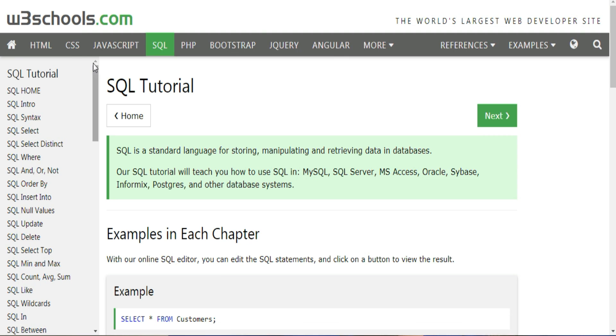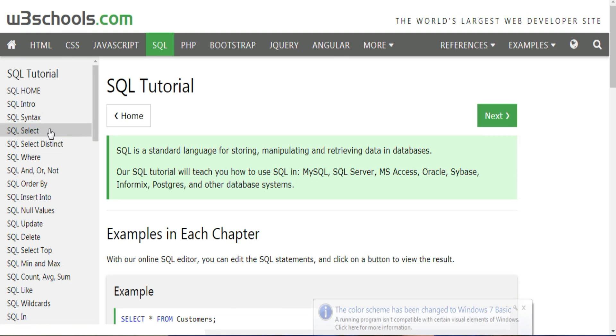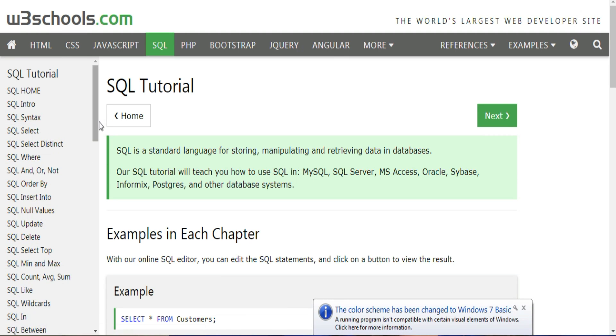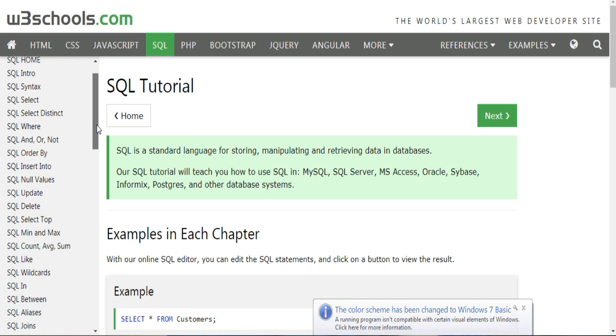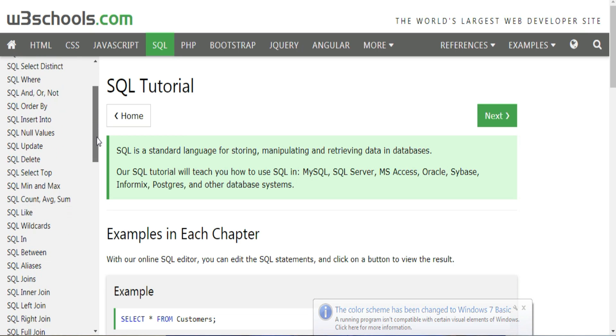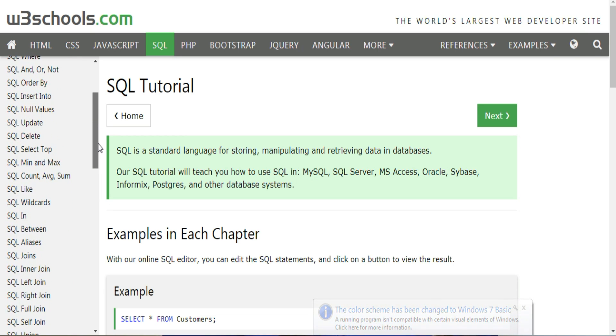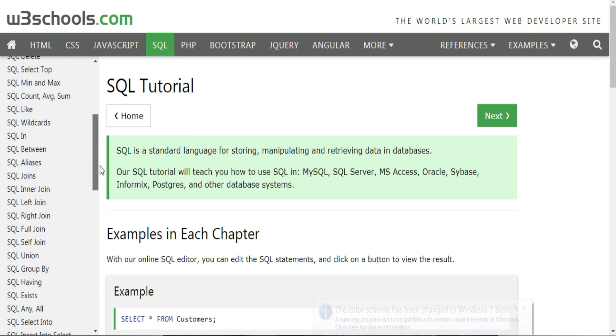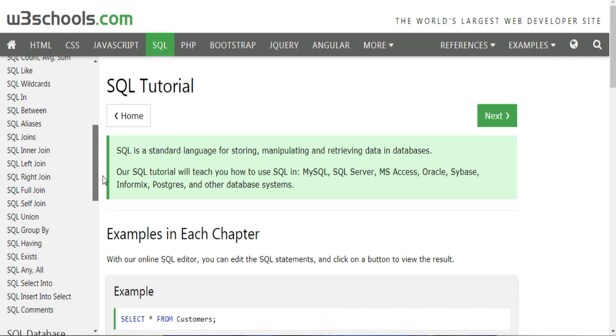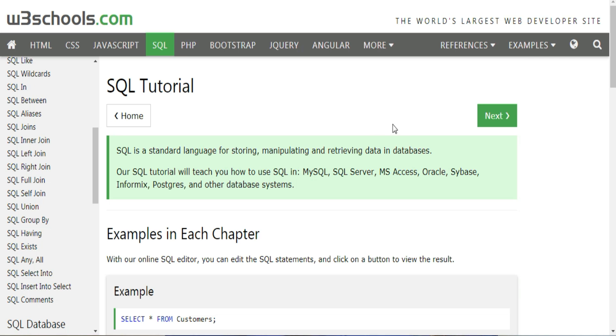Down the left side, you'll find all the topics in SQL that W3Schools covers. You can navigate from topic to topic using this menu, or you can go through the topics with the next buttons in the main page area.